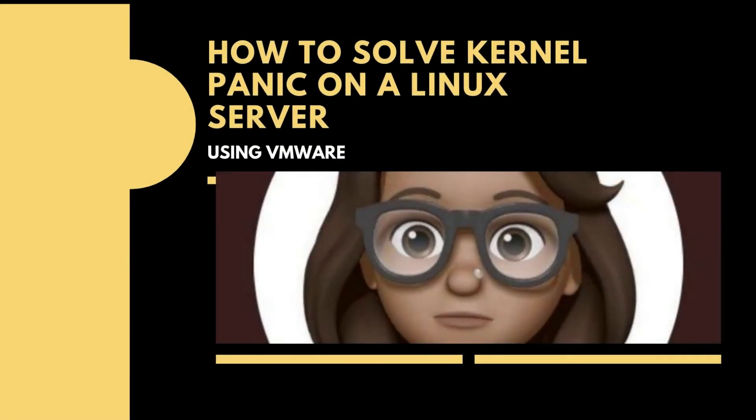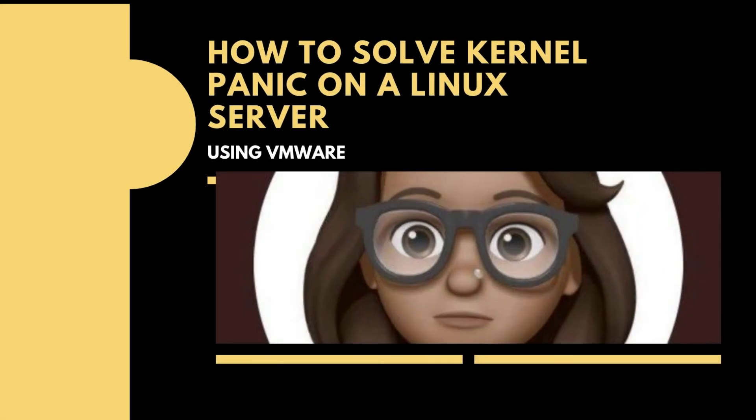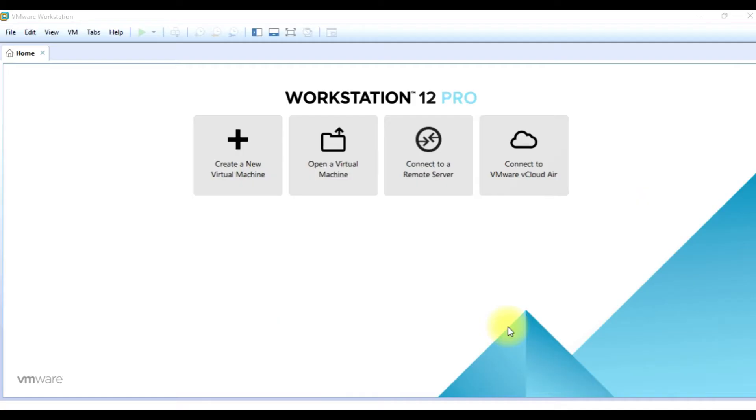Hello and welcome to my channel. In this video, I'm going to be showing you how to solve kernel panic. So normally when I start my server...